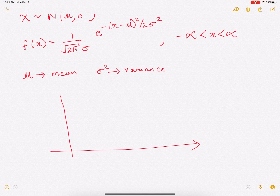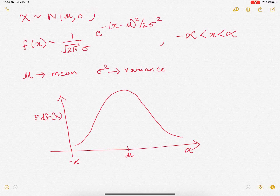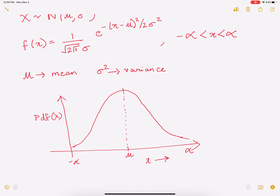That is the bell curve that you have heard about, used when faculty grade students. It looks symmetrical. This point is not 0 — this side goes to negative infinity and this side to positive infinity. The PDF maximizes at mu and is symmetrical on both sides of mu. It falls very steeply on both sides but does not go to 0 until x tends to infinity or negative infinity. It is a very useful random variable.